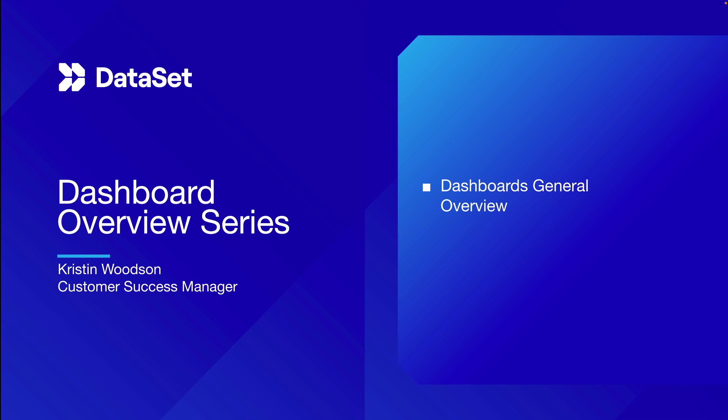In addition to our columnar-based datastore, we also have a time series database. Saving a graph in a dashboard and loading that dashboard is all it takes for a time series to automatically be created.